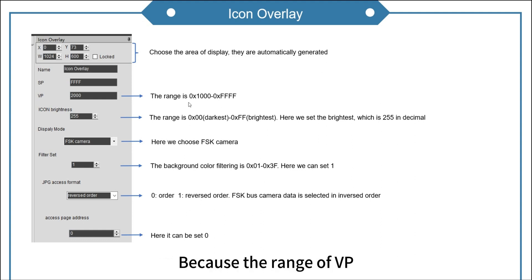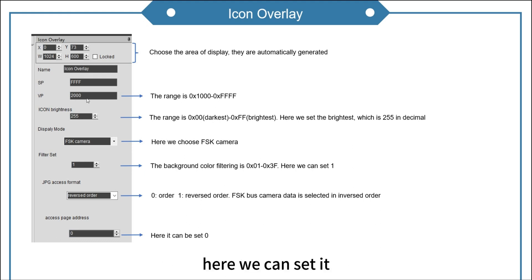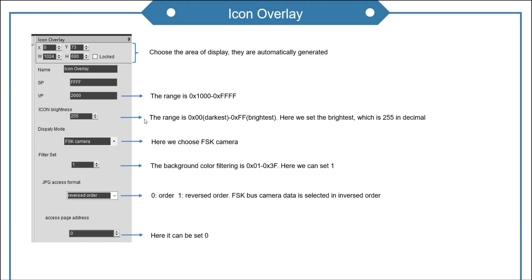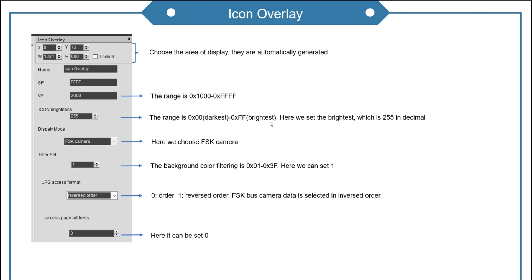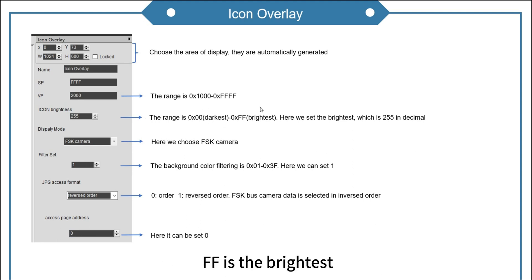Because the range of VP, here we can set it. Next is icon brightness. According to the range, zero is the darkest, FF is the brightest. So we set 255.